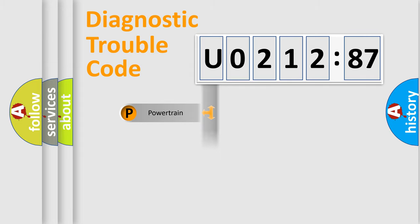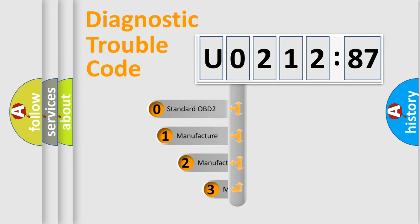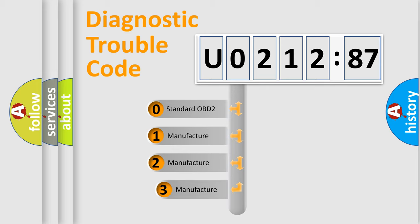Powertrain, body, chassis, network. This distribution is defined in the first character code.